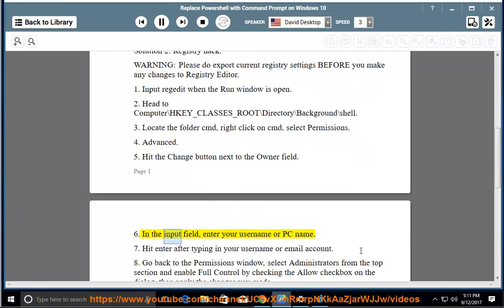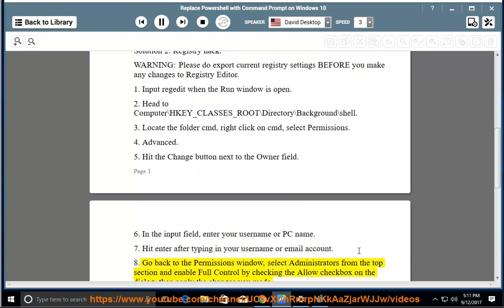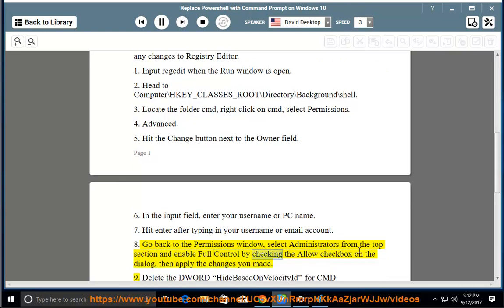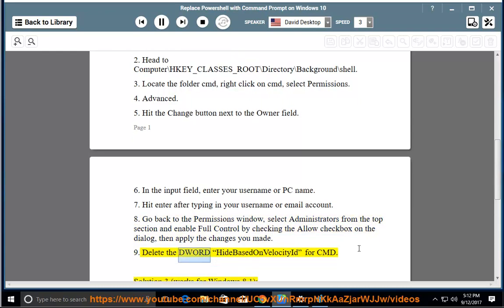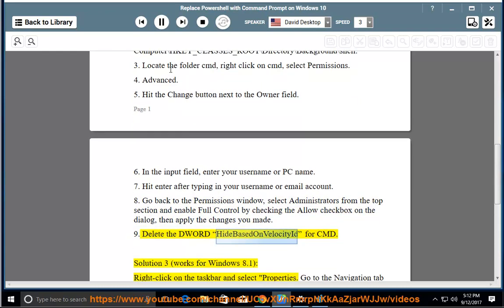Step 6: In the input field, enter your username or PC name. Step 7: Hit Enter after typing in your username or email account. Step 8: Go back to the Permissions window, select Administrators from the top section, enable full control by checking the Allow checkbox, then apply the changes. Step 9: Delete the DWORD 'HideBasedOnVelocityId' for CMD.